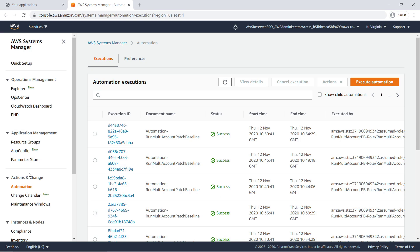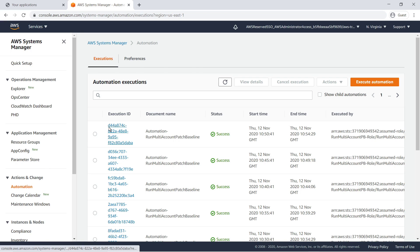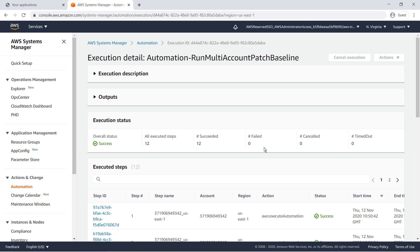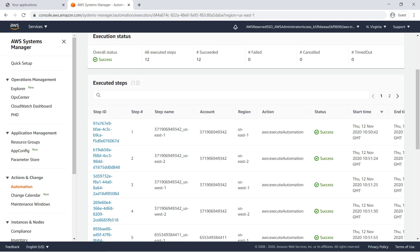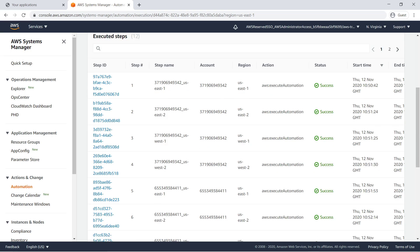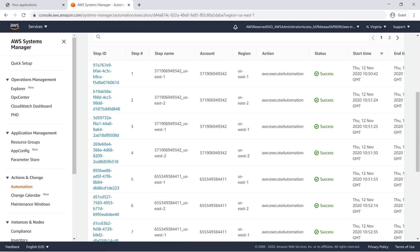All automation executions are listed here. Note that the dashboard shows the local time, not UTC. Let's take a look at one. You can see which accounts the automation executed in and in what regions, and the status of each step. To see the details for a step, click its Step ID.